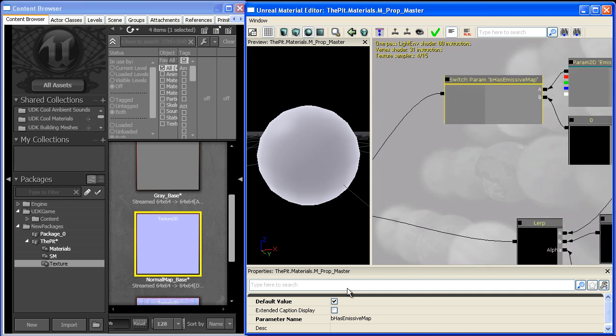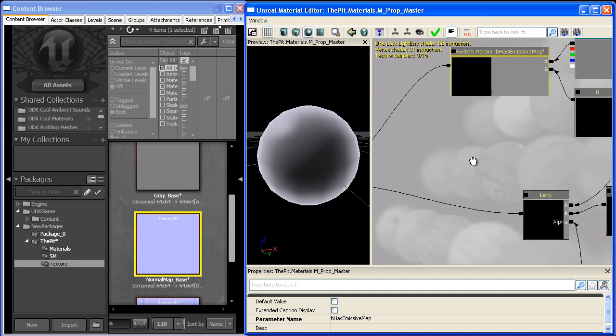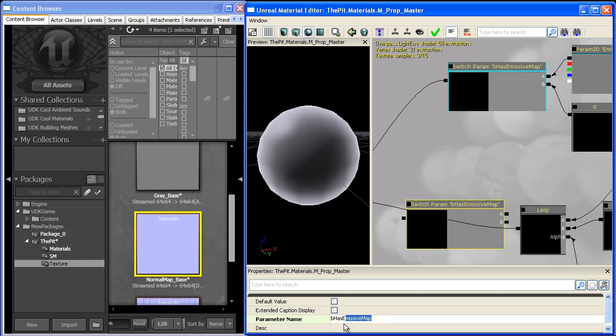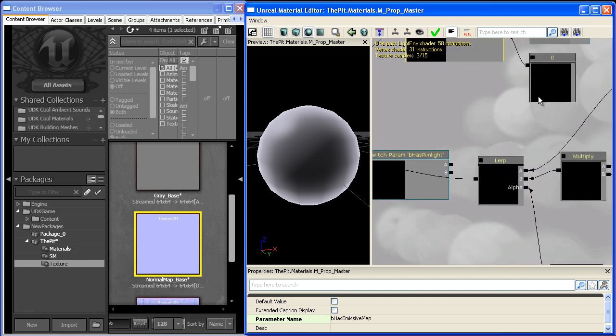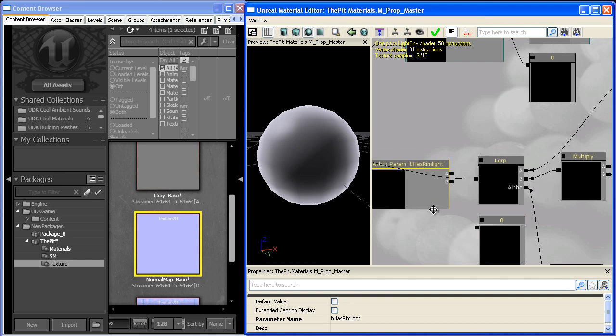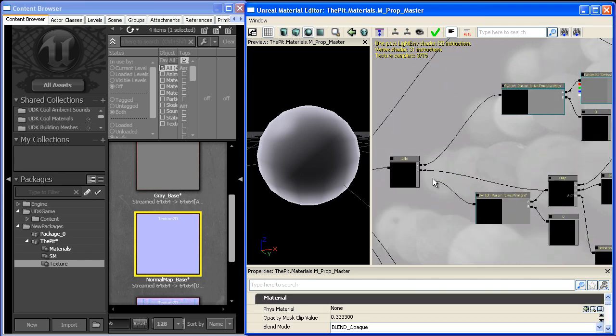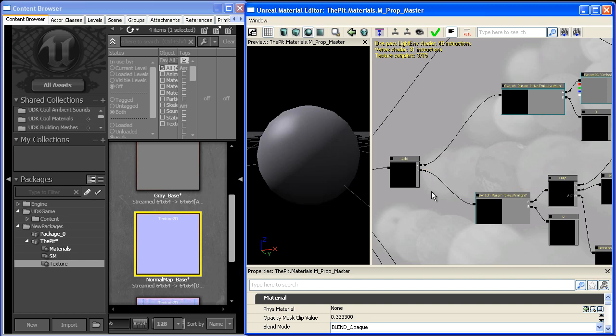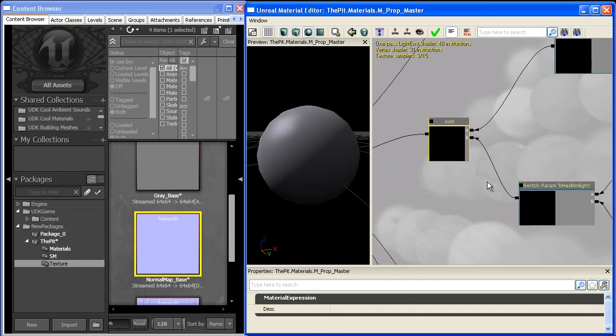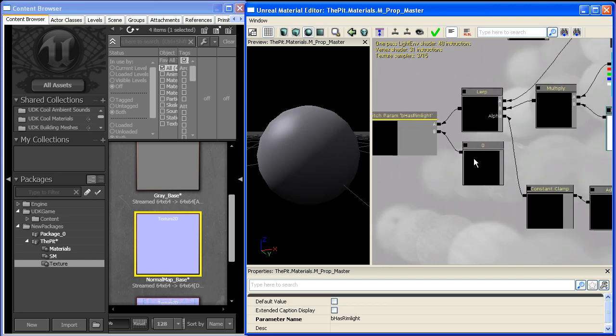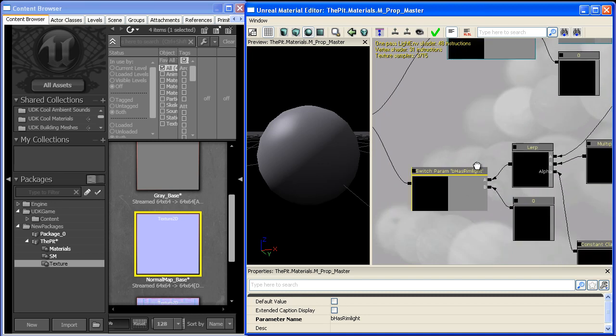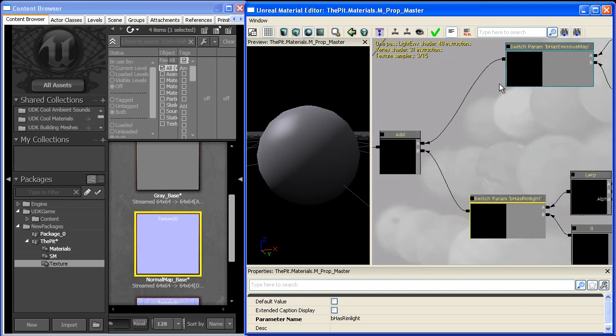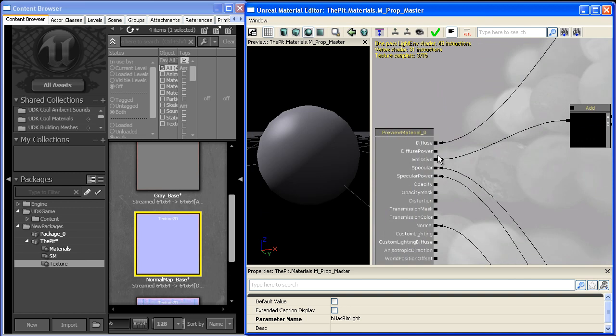Actually on second thought we'll just leave that off and we'll do the same thing down here. We'll just duplicate this and we'll say B has rim light and plug these in like so and we'll go over here and the rim light turns off because it's taking zero. Because it's unchecked and it's also taking this because this is unchecked and it's adding zero and zero together and throwing that into the emissive slot.